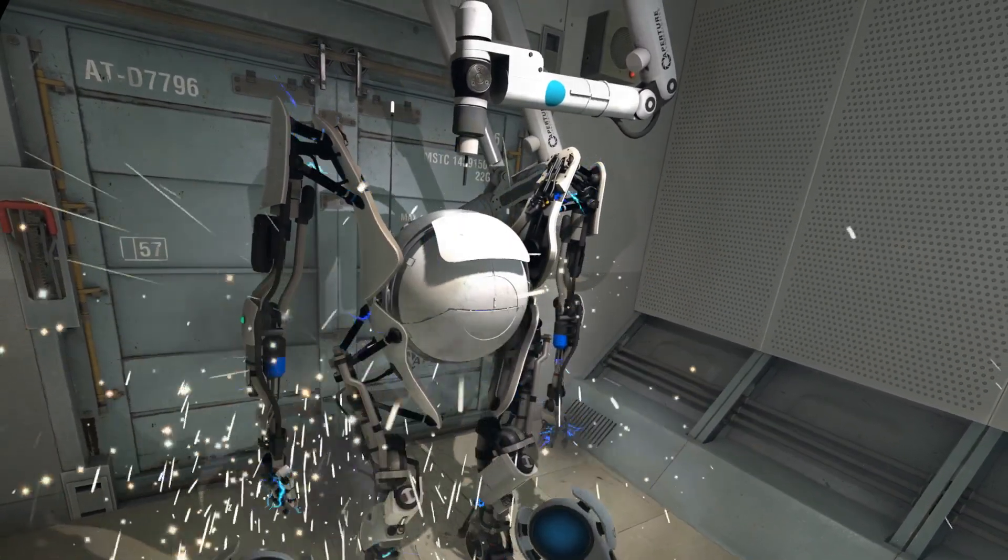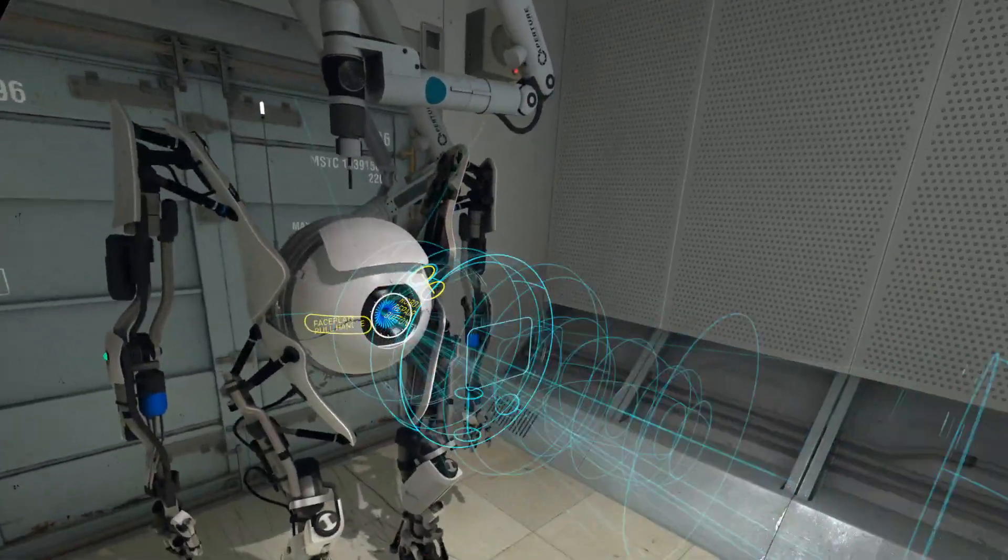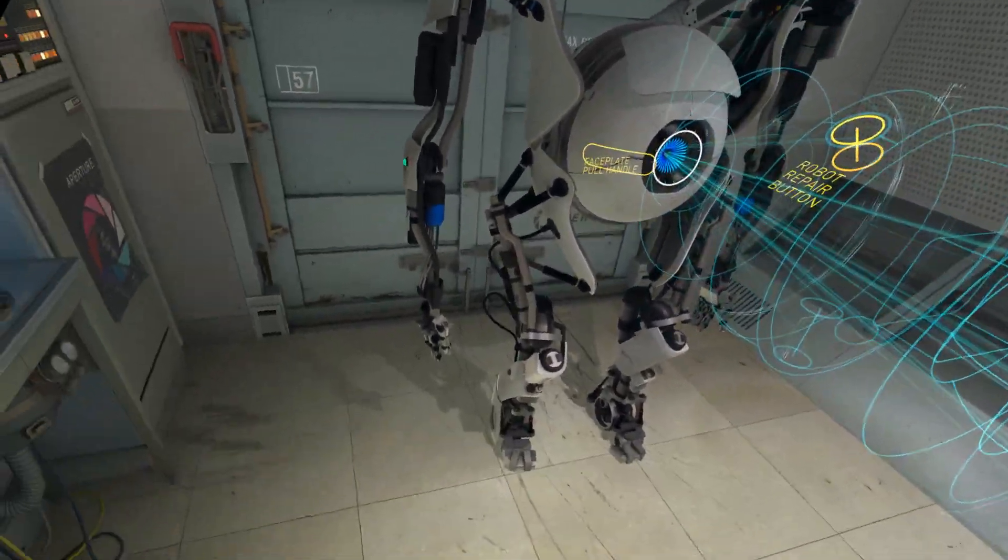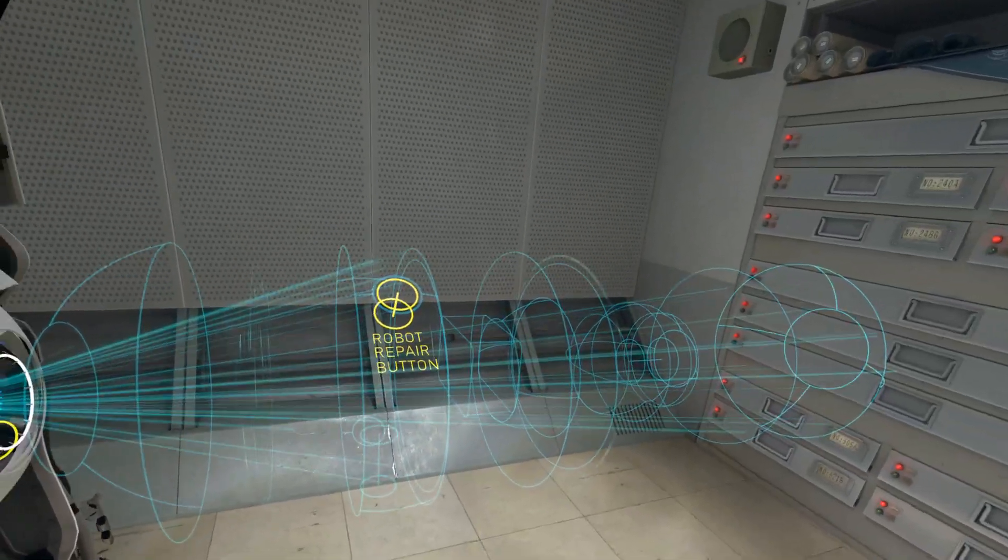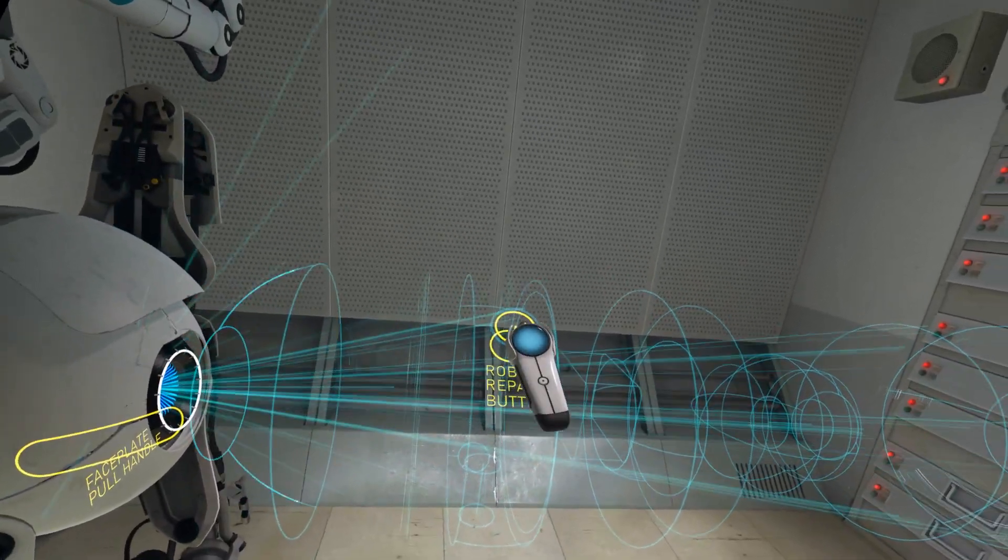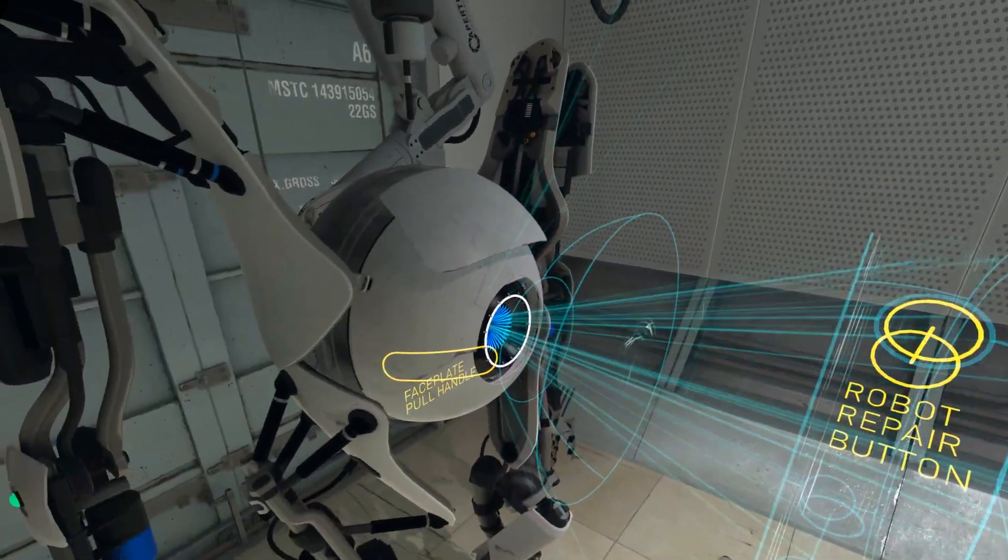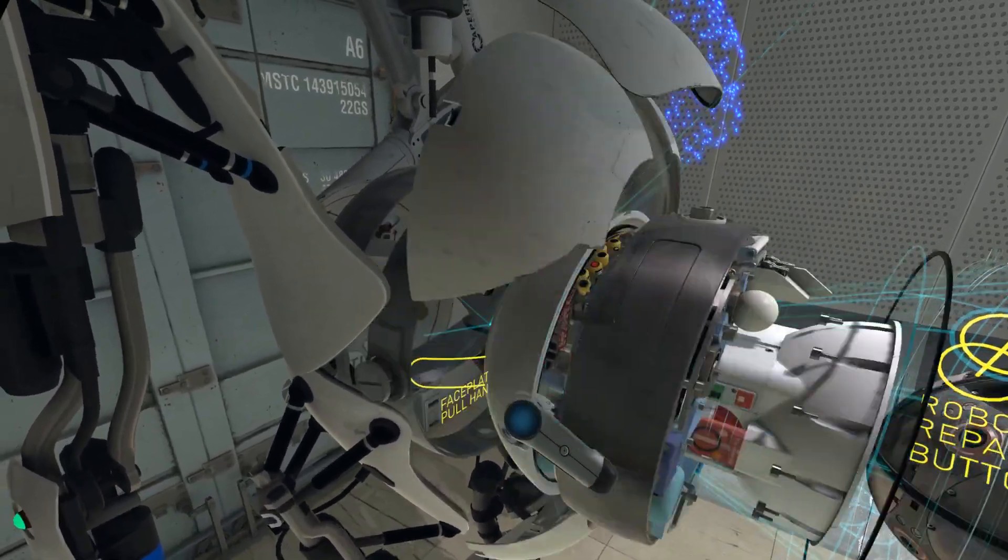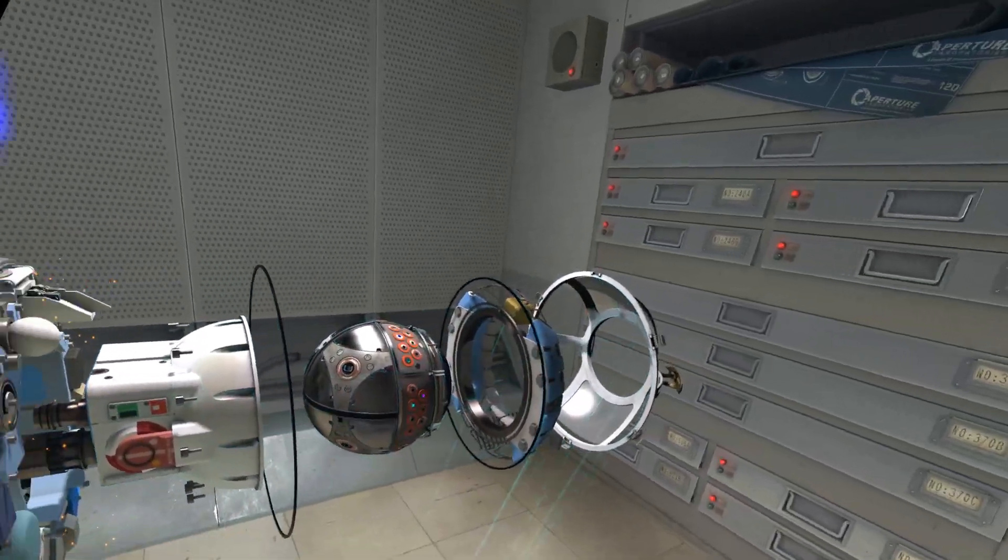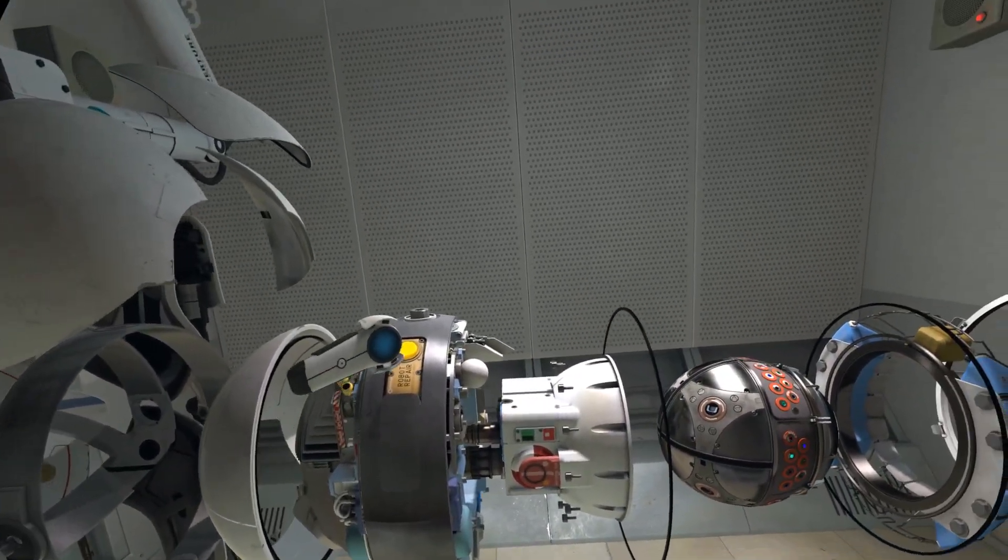As you can see from the schematic hologram, all Aperture brand robots can be repaired by anyone with even a rudimentary understanding of advanced electromechanical engineering. To begin repairing this unit, attach your multi-tool to its faceplate and pull as forcefully as you may hear. Good. Please look in and press the button marked Robot Re- Good.